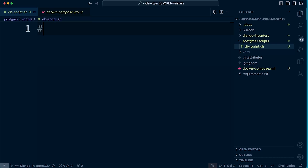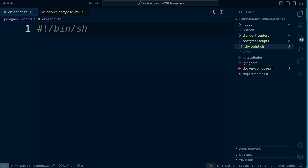The first line we need to specify is our shebang (or hashbang). We specify the path to the shell interpreter: `#!/bin/sh`. This tells the operating system on our container to use the bin shell to interpret and execute the following commands.